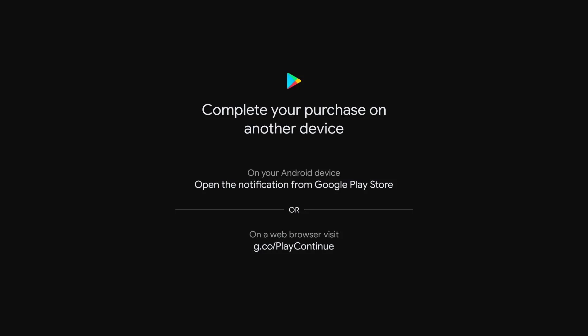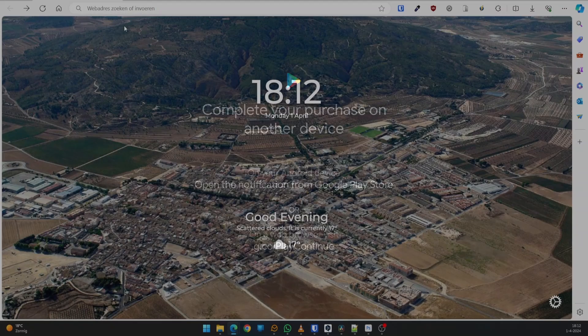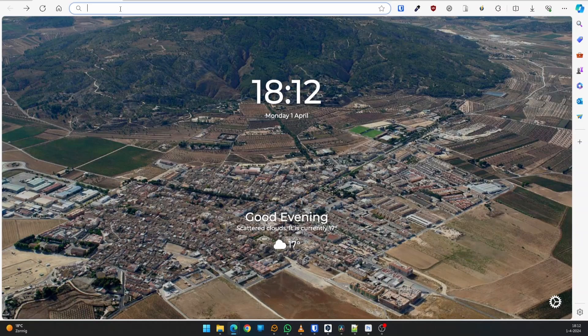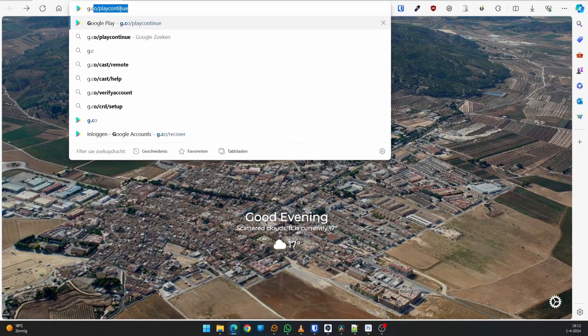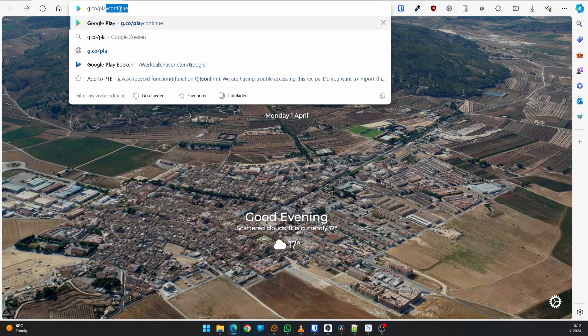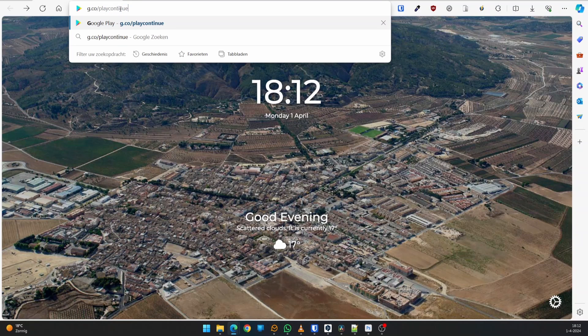You have to complete the purchase on another device to make the payment. I use a web browser to do so. Remember the URL in the bottom of the screen. Enter the URL in the address bar of the browser and press Enter.